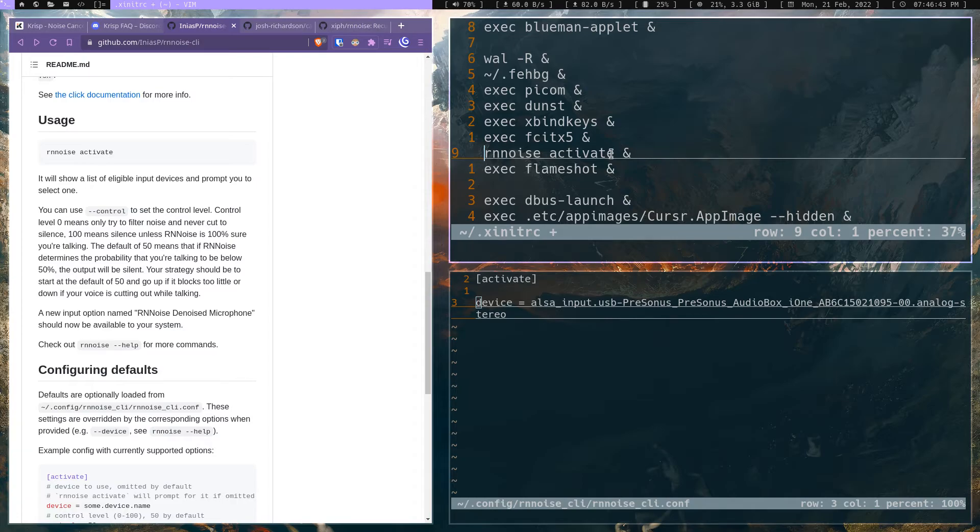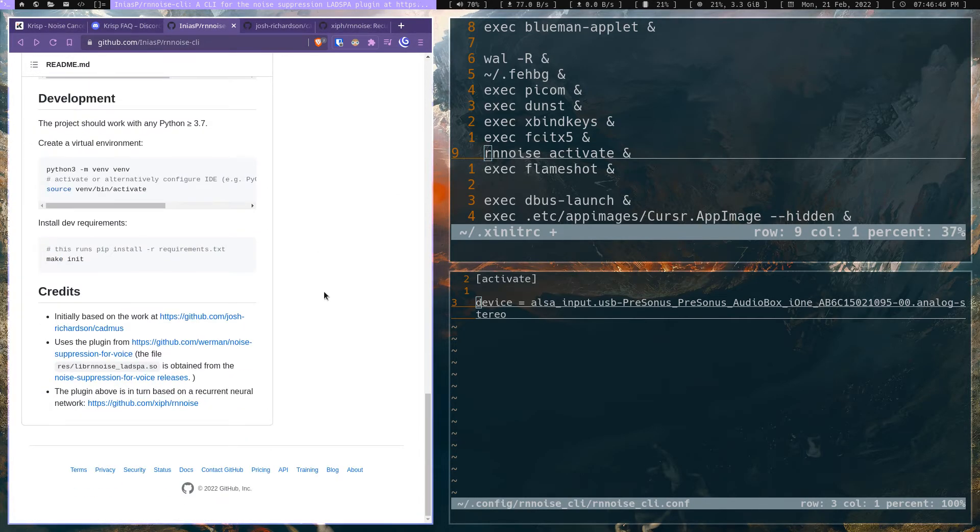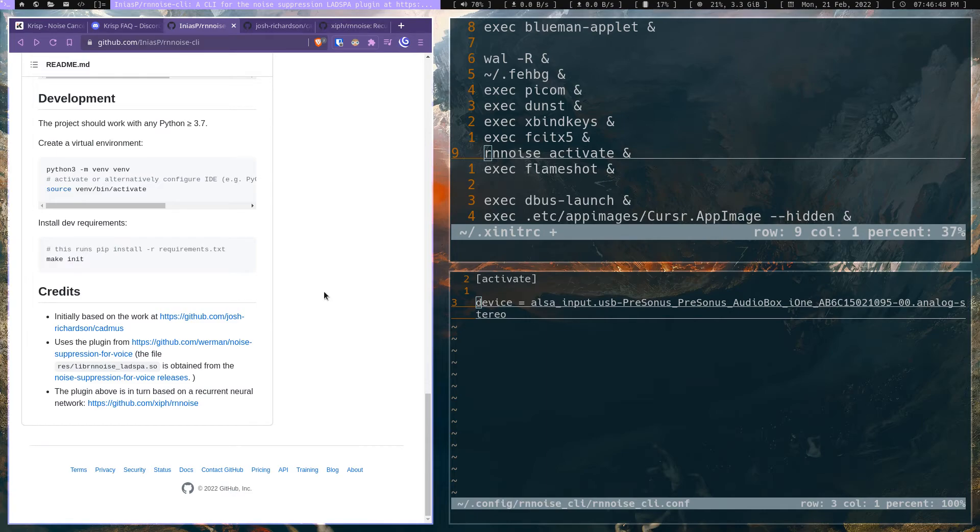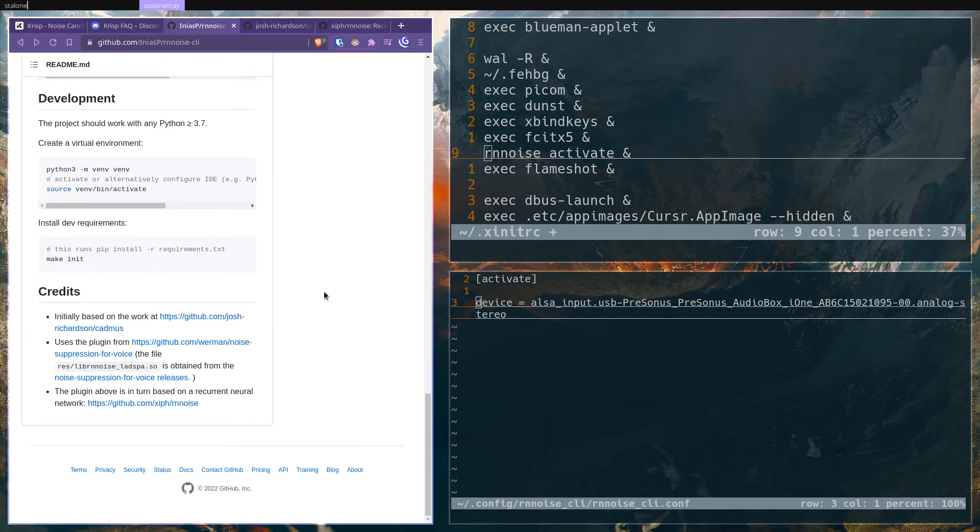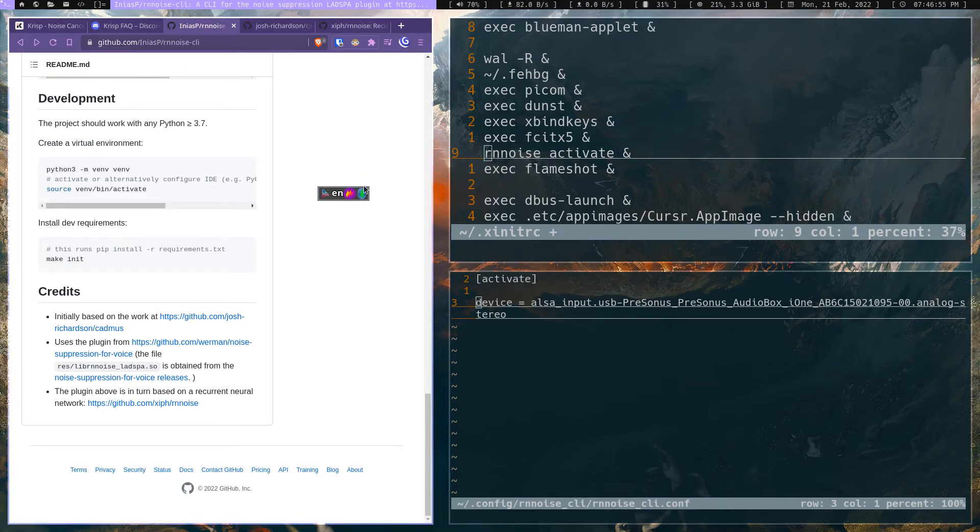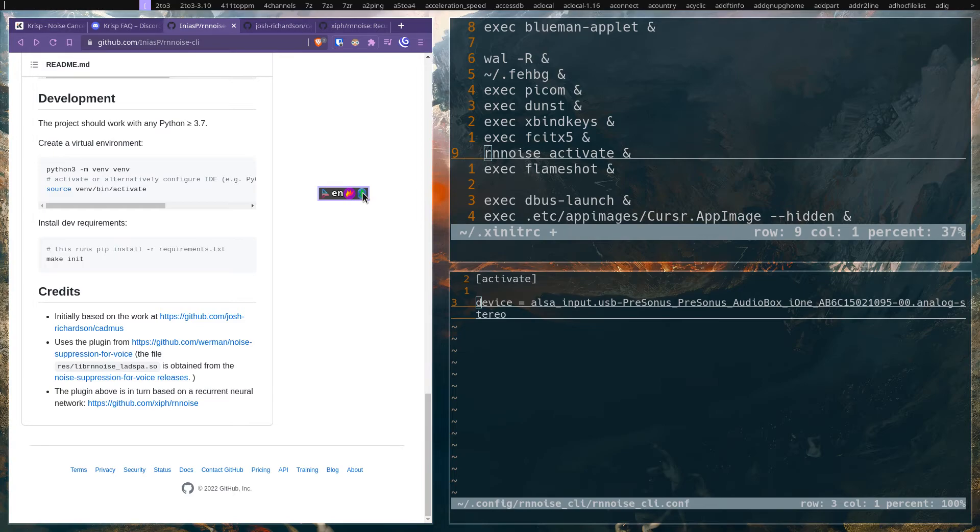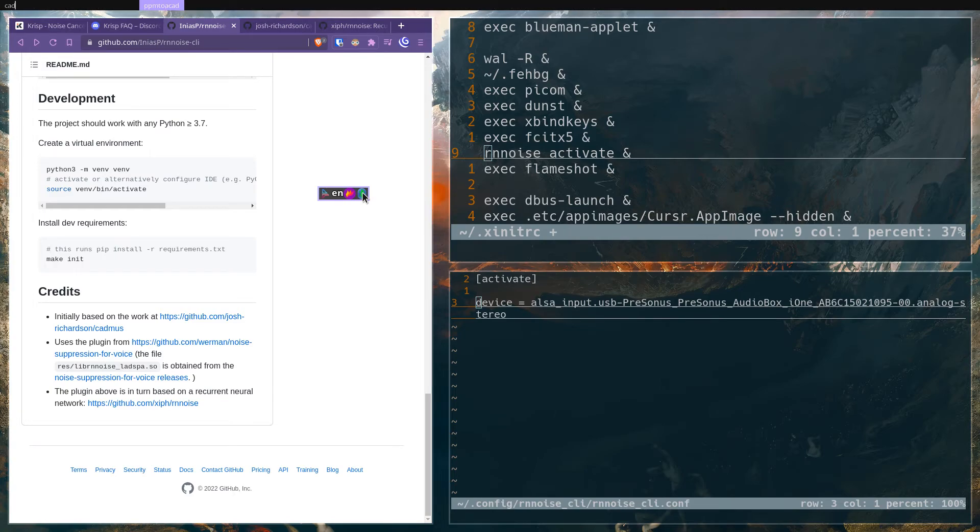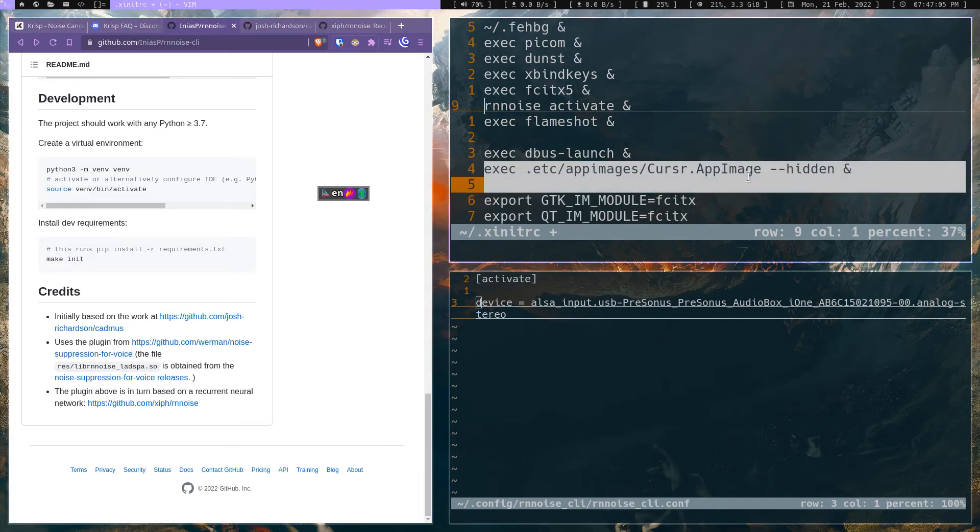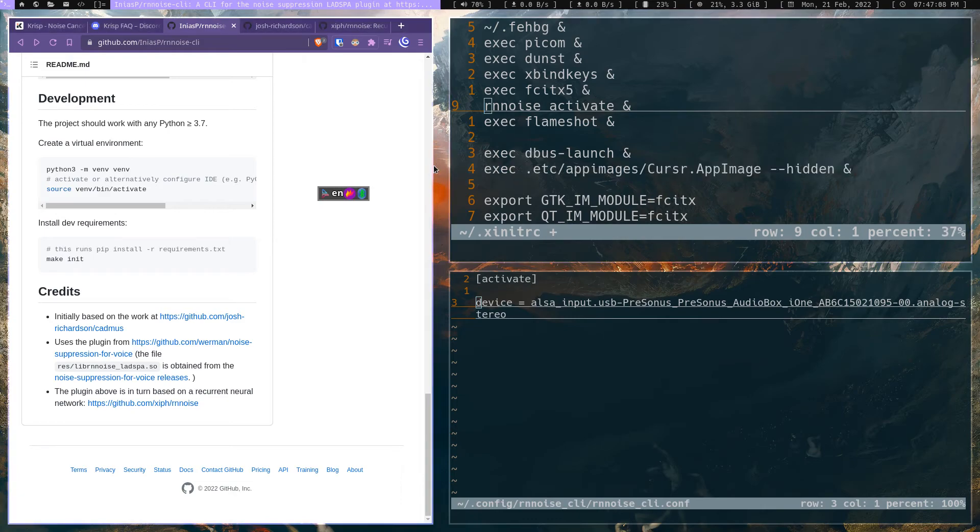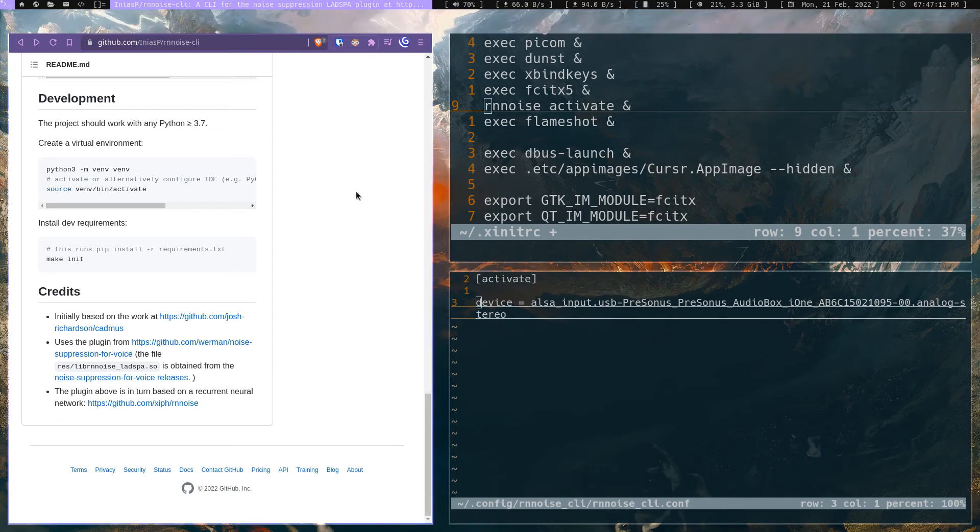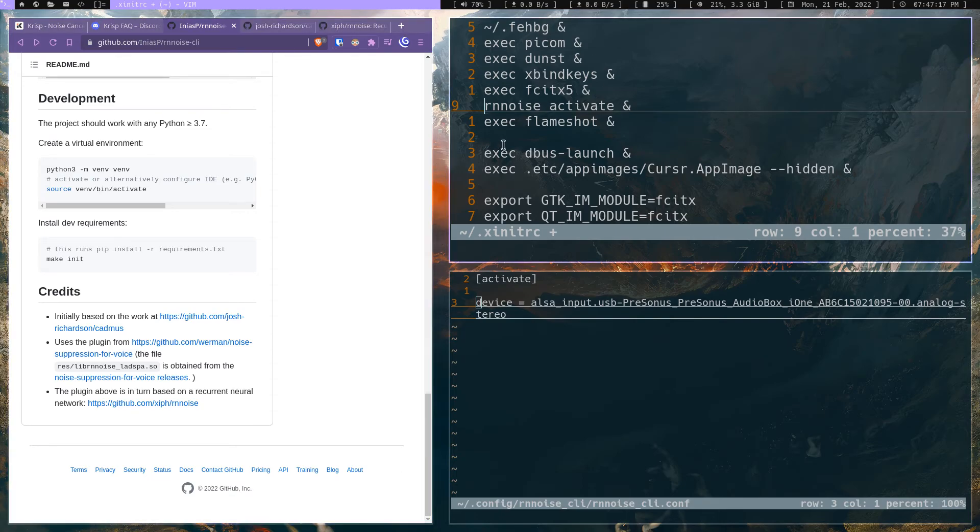Honestly, it just works. You don't have to think about it. I always have a denoised mic. Before, I would have to open up this Stallone tray, which is just basically a system tray, if you don't actually have one, which I don't. I would execute app image command like this one, and it would activate, and then I'd have to click on it, and then I'd have to click activate mic. It was just somewhat of a pain, and this is just much better, very simple.